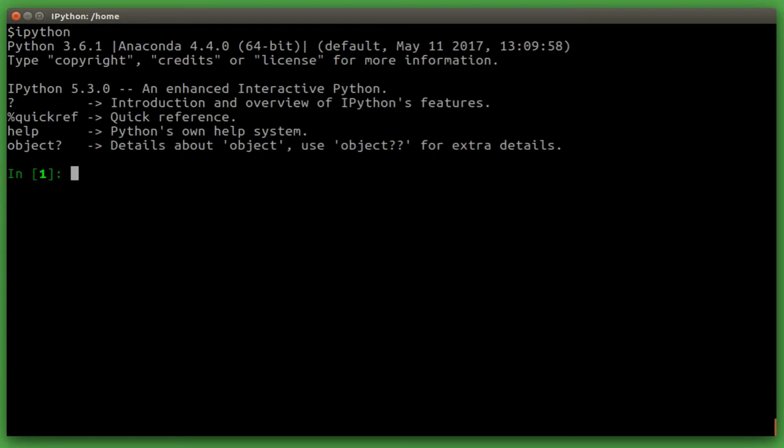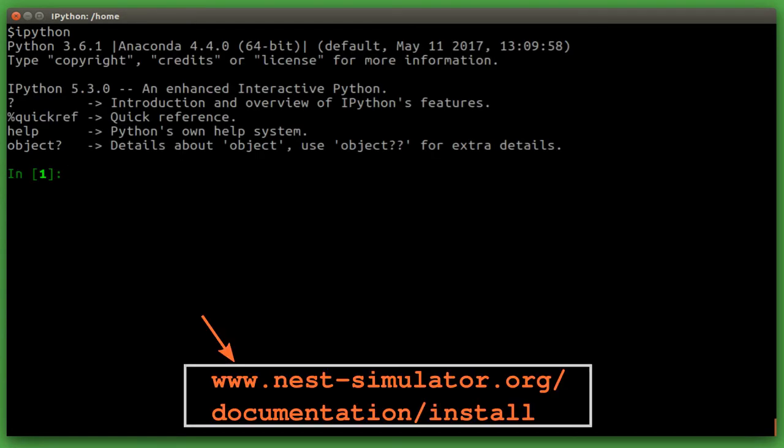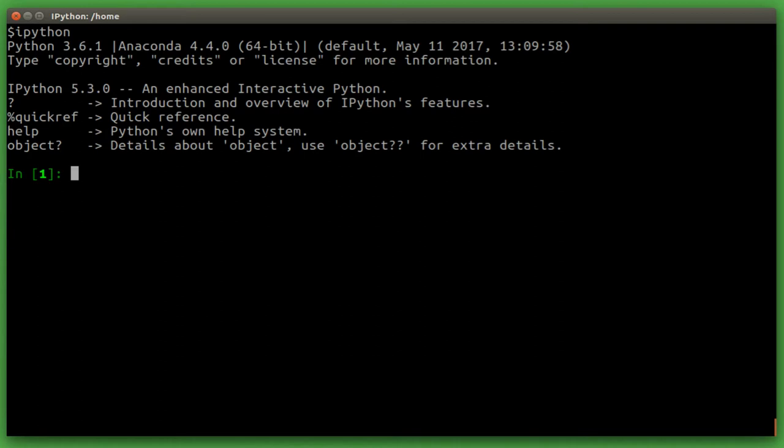So let's start up IPython in the terminal. If you have not already installed Nest, you can check out our install guide on the documentation web page.